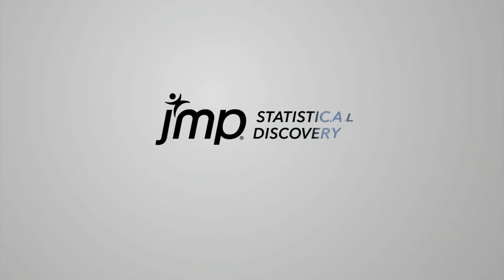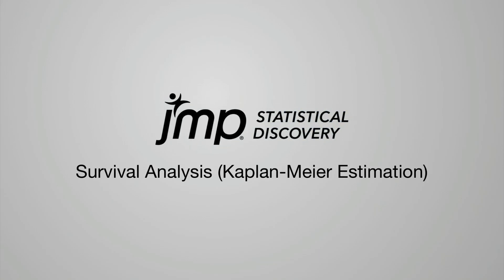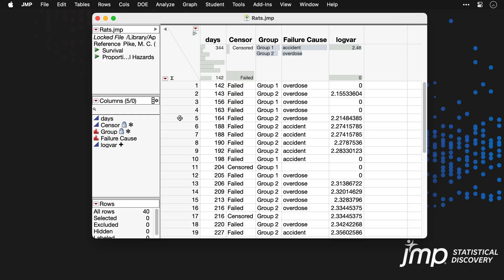This jump demonstration shows how to conduct Kaplan-Meier survival analysis. We're using the rats data from the sample data folder, which contains survival times for two groups of rats in a medical experiment.